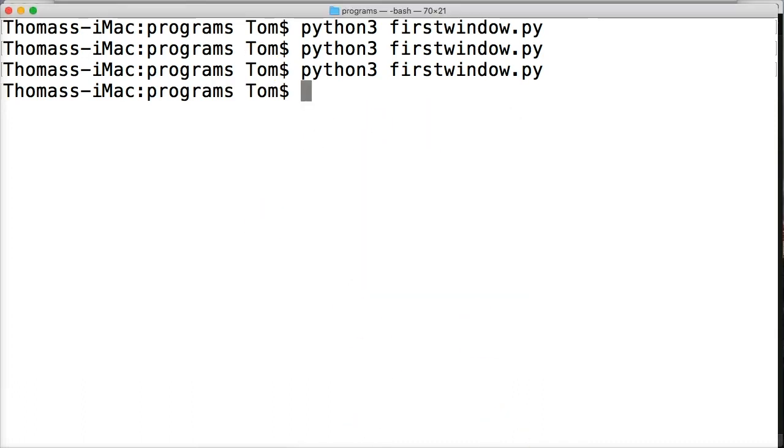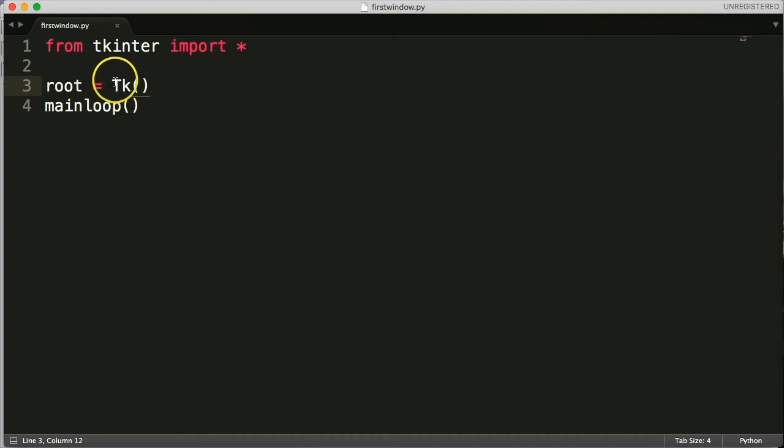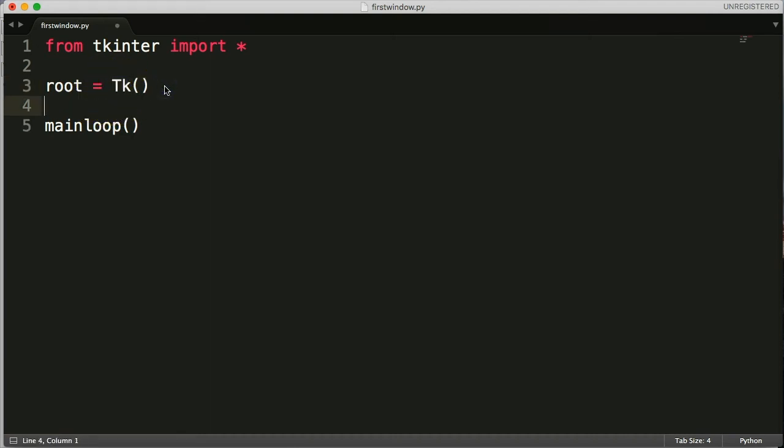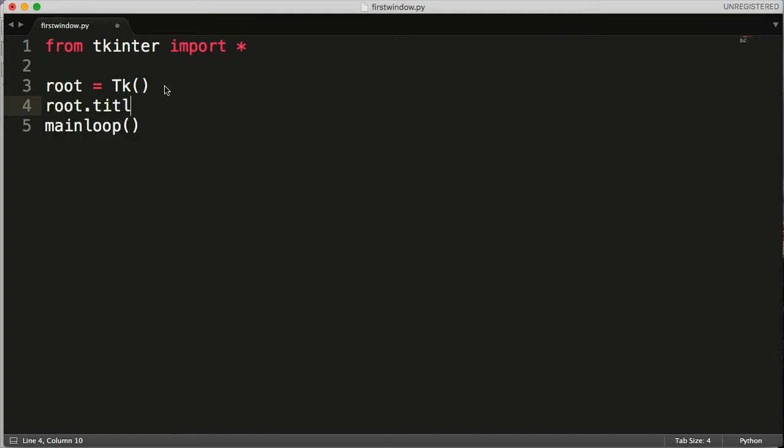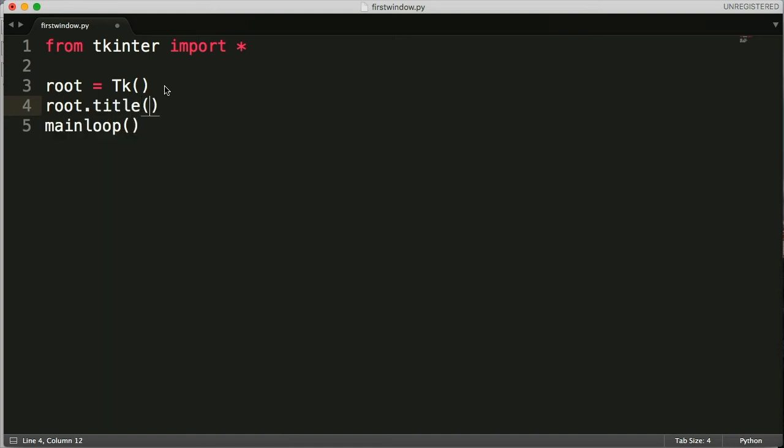Go ahead and open up wherever you got your program that we were working on in the previous tutorial and what we need to do is access TK here. So to do that we call it root then we call the method title on root and we enter a string.